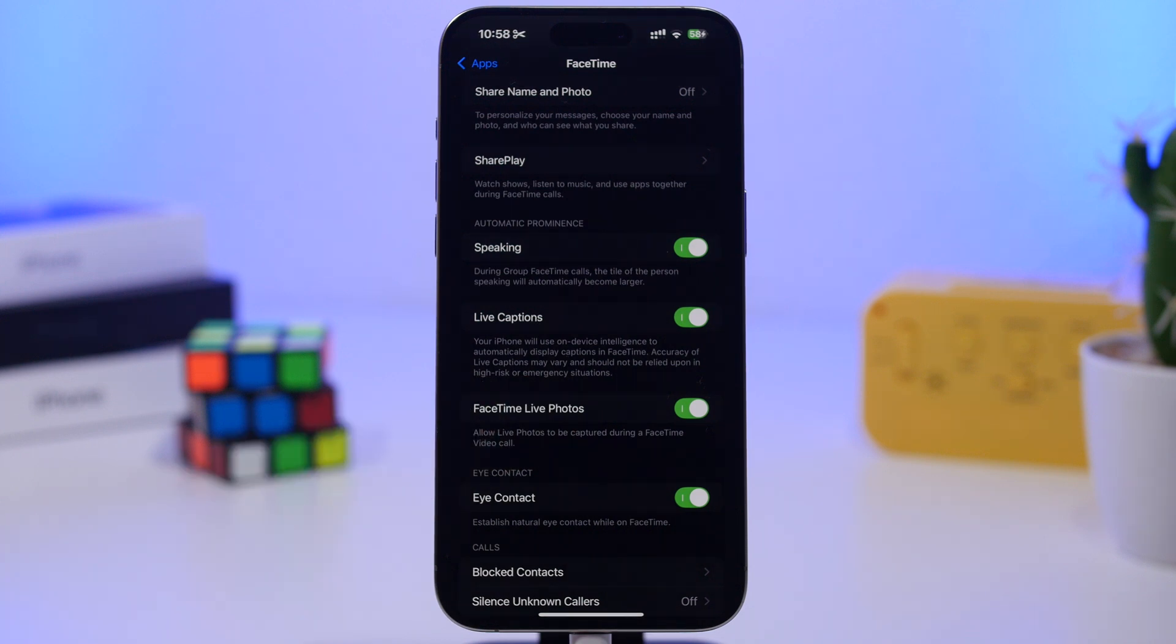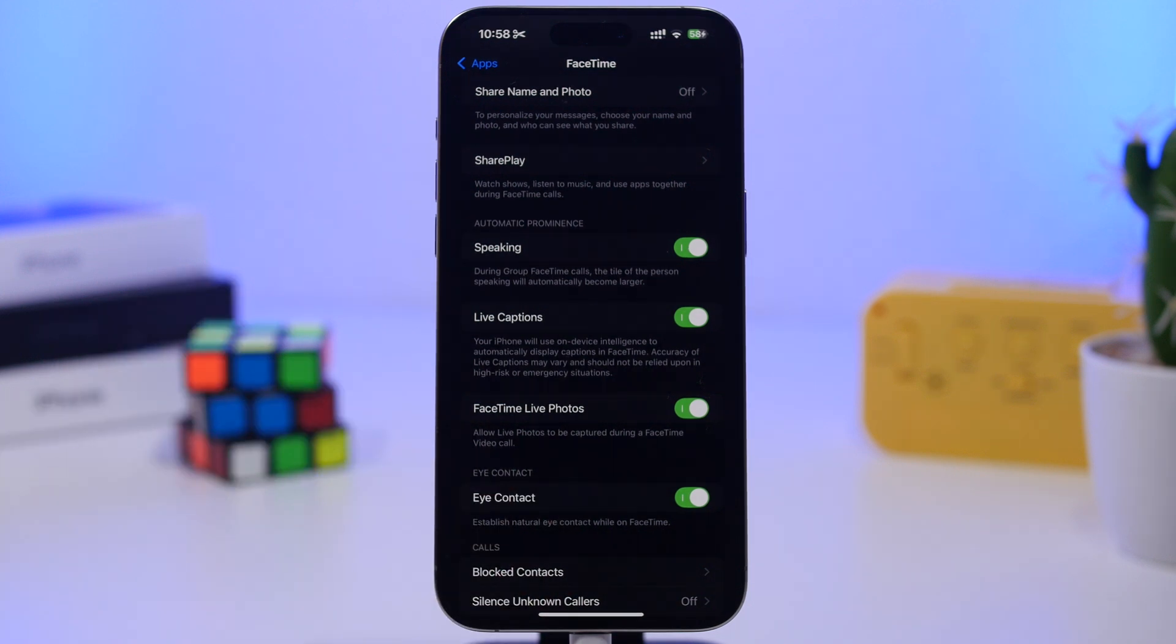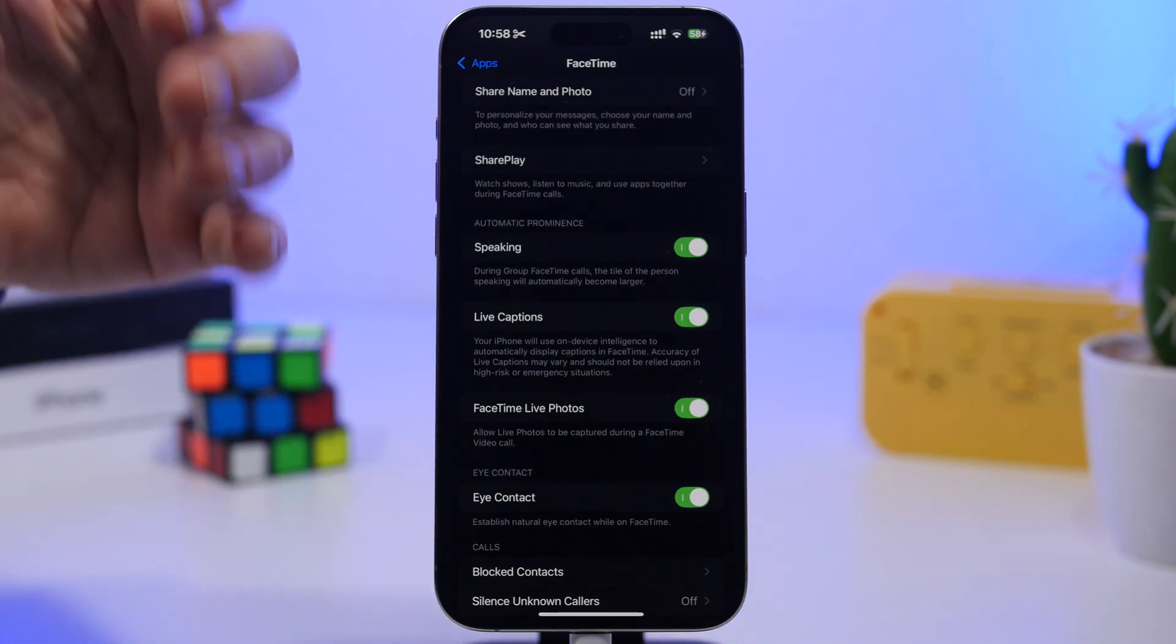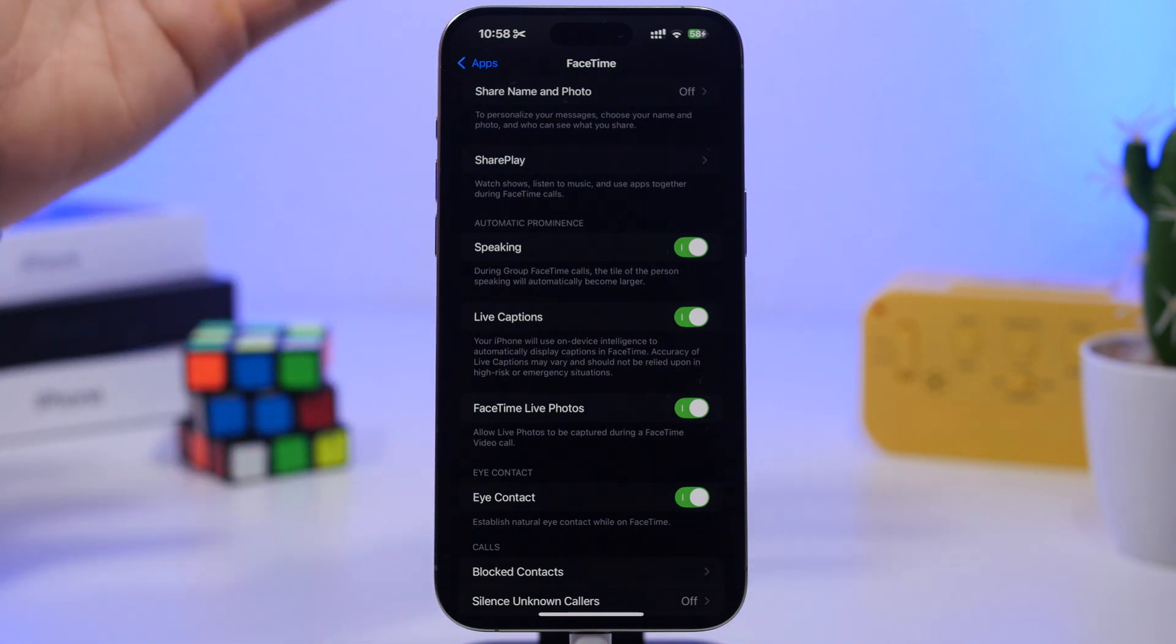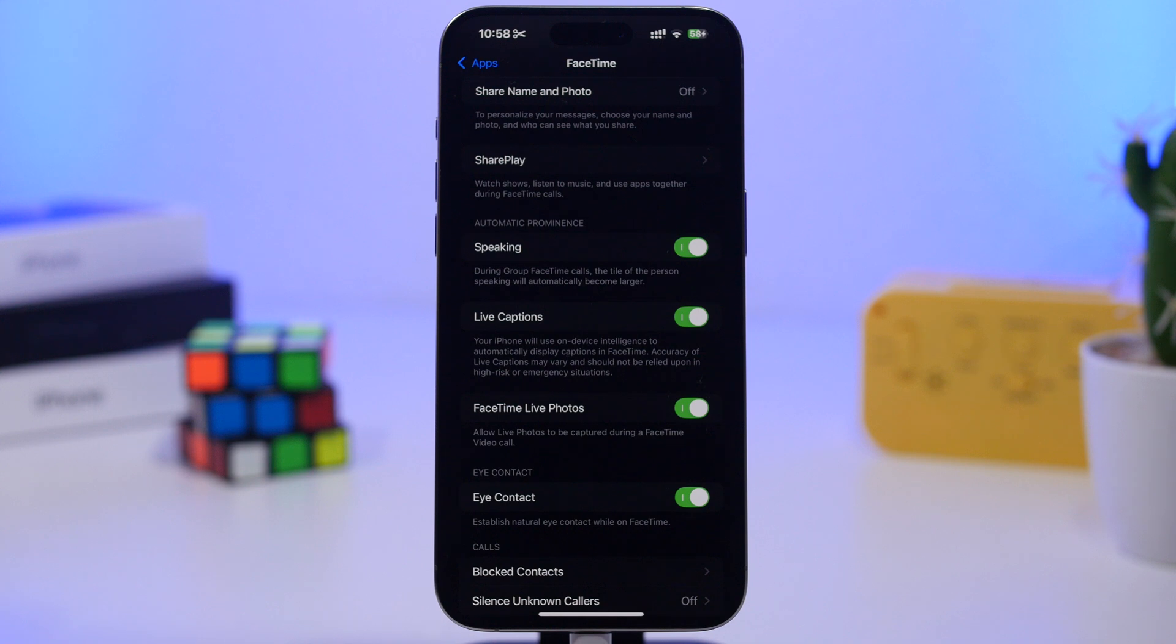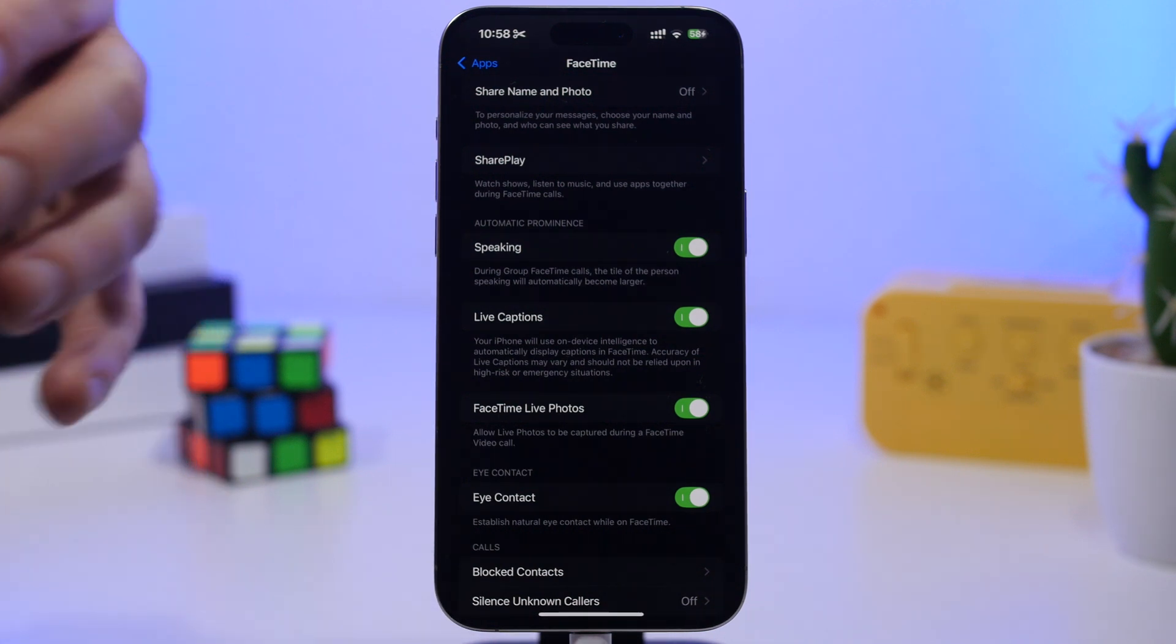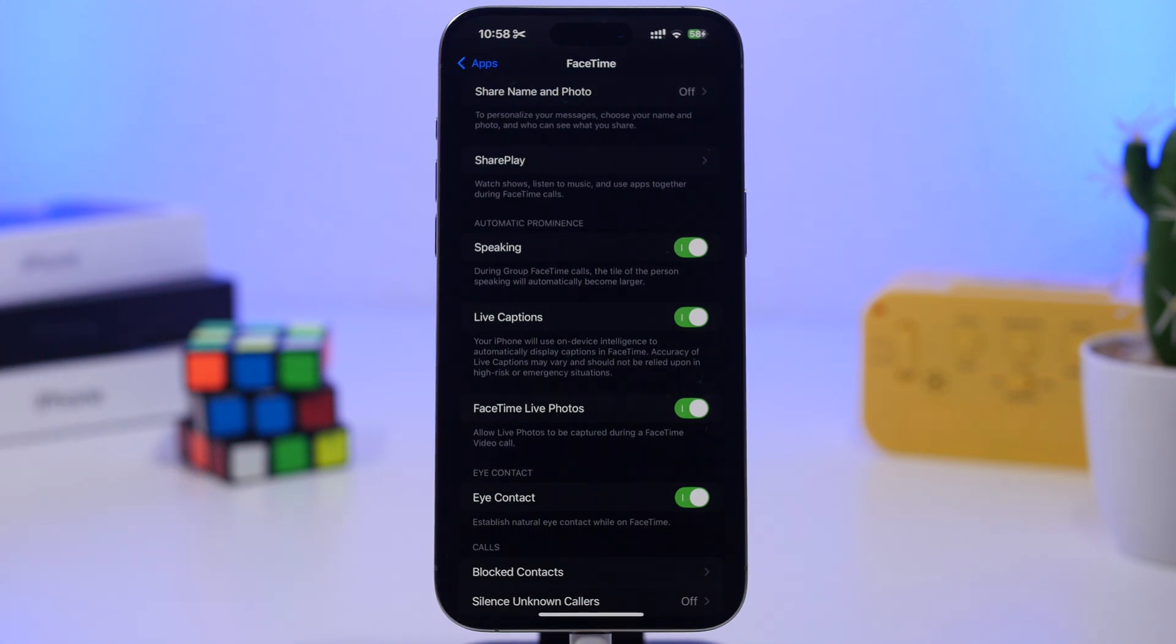This allows you to capture live photos during the FaceTime call. If you're on a phone call with your loved ones, you can go ahead and take pictures, which are live photos that will be saved to your photo library. Think of it like a live screenshot. You'll have a photo out of your FaceTime call, but that will also be a live photo, which you can adjust, maybe the angles of the photo, or use it as is in your photos library.